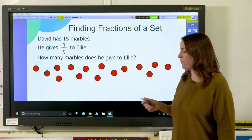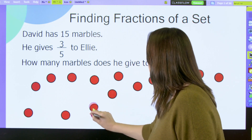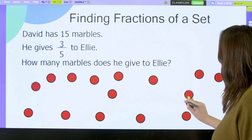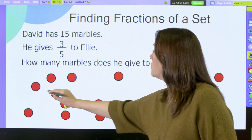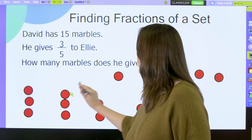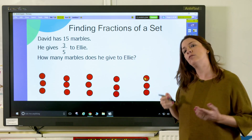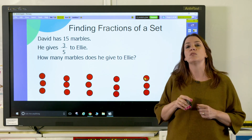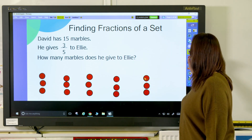I'm going to sort my marbles into five equal groups, sharing them equally — and you could get pupils to do this with real counters. Now I've sorted my marbles into five equal groups, and we can see that there are three marbles in each group. So one fifth of 15 is equal to three.